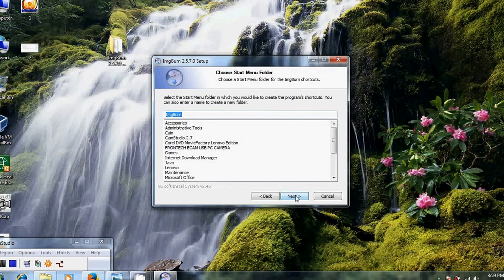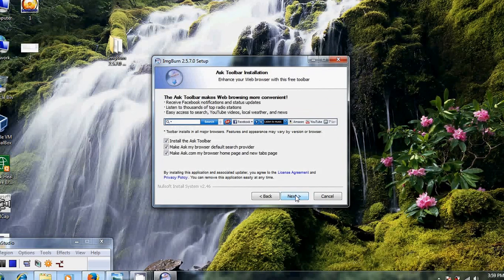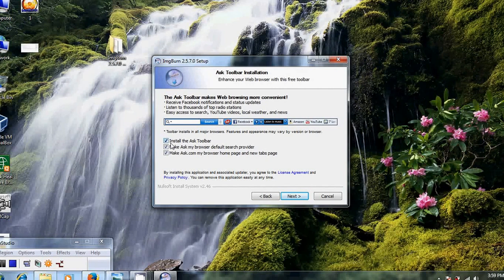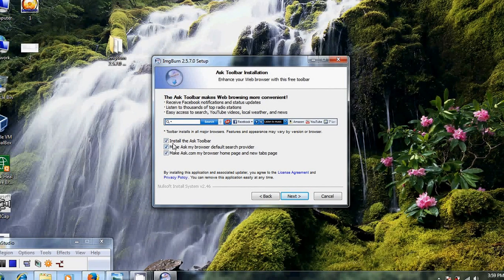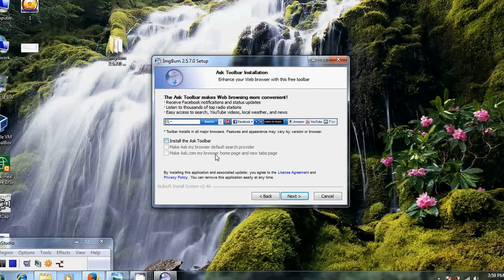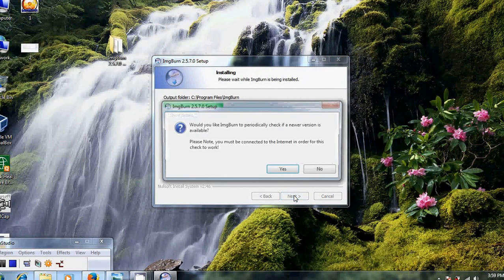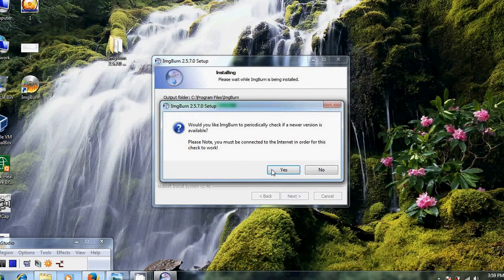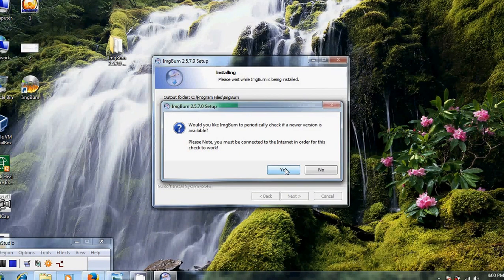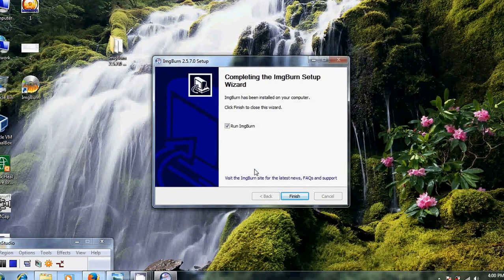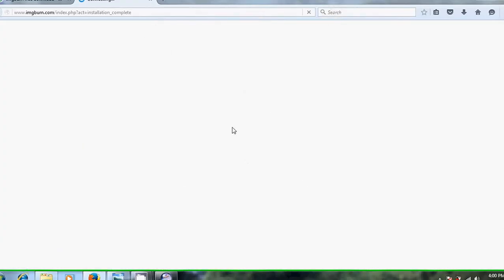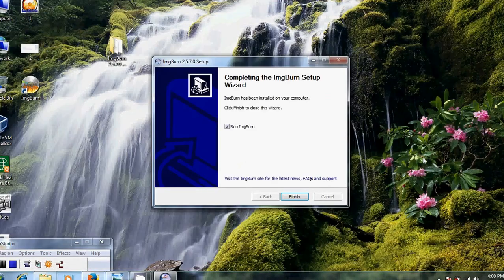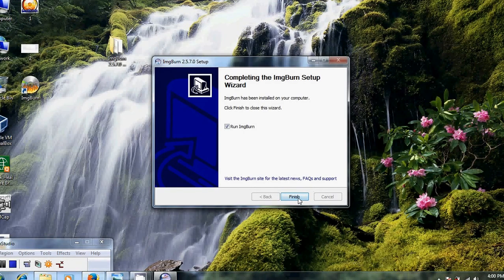And Next. Here if you want, you can keep it as usual, but I don't want the Ask toolbar, so I'm deselecting this. Click Next. Now it is installing ImgBurn. After that, click Finish.